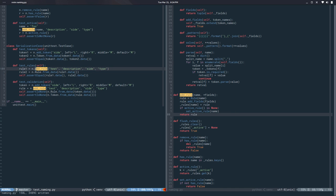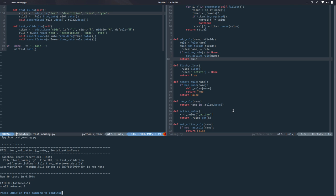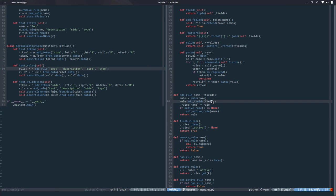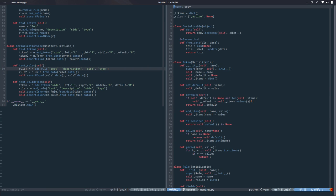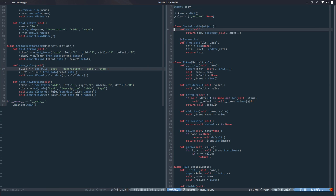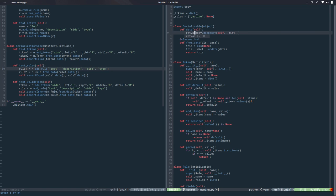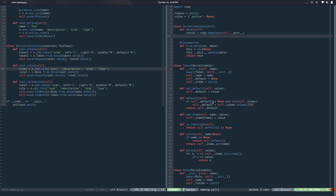And if we run it now, nice. So we only have this fail saying validation. Okay so we are not validating the data.